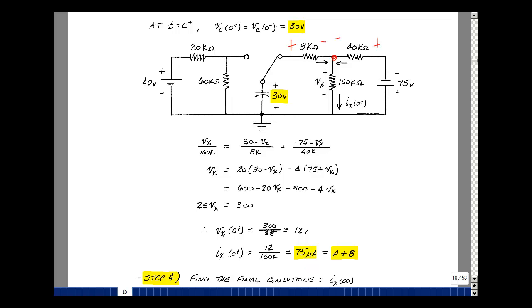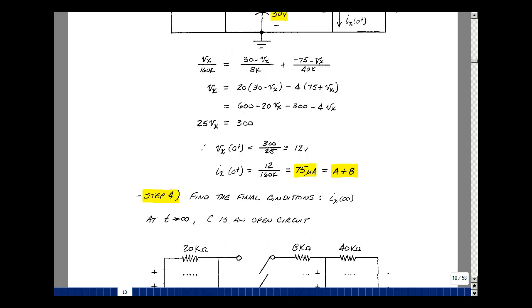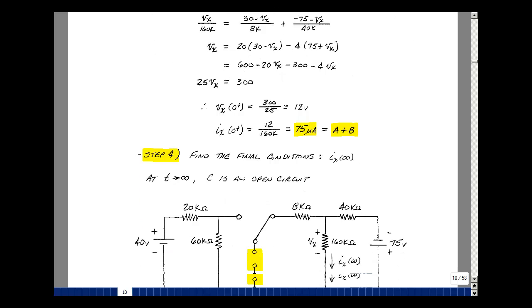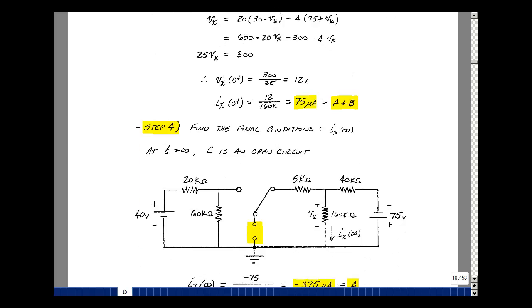This is the thing we're solving for, and it's going to be equal to a plus b times e to the zero, which is just a plus b. So I have one equation and two unknowns — I need another one. That's our step four. When t approaches infinity, it'll be more than five time constants.